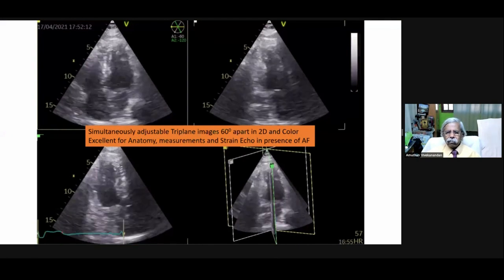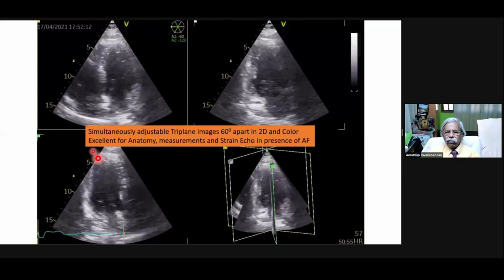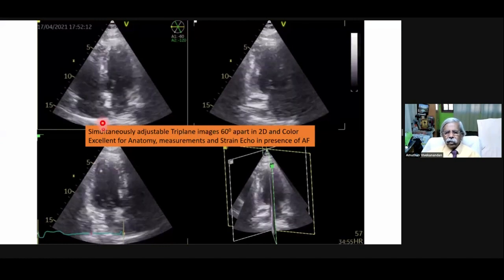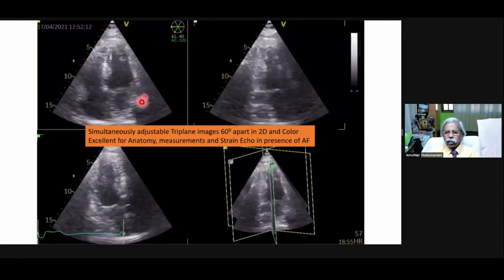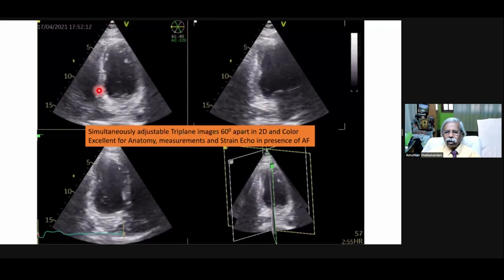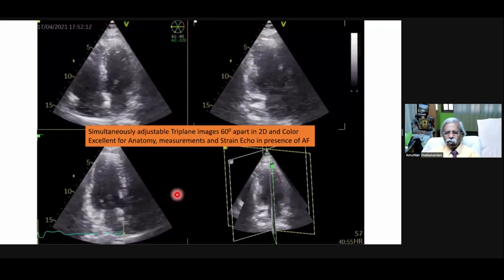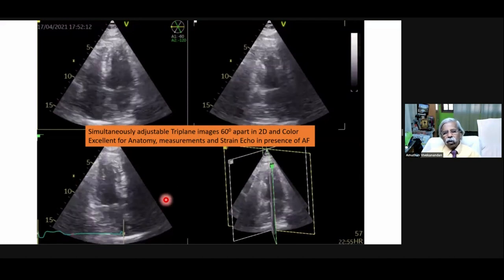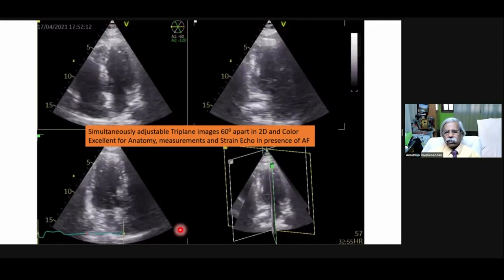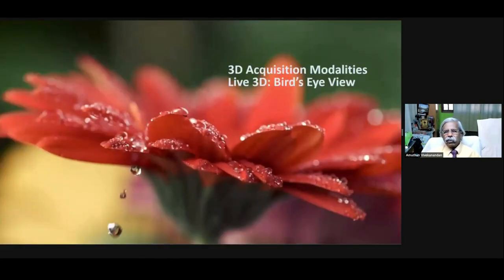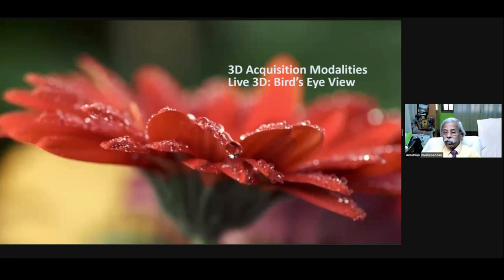Triplane view gives you long axis, apical four chamber, apical three chamber, 60 degrees apart, and you can see all regional walls in this view. Before switching on to full volume, check whether you are able to see all the walls. It is especially useful in patients who are having atrial fibrillation to select a particular beat.